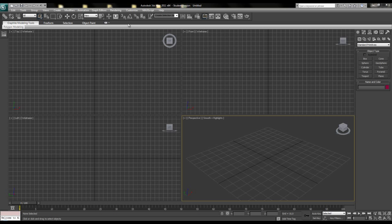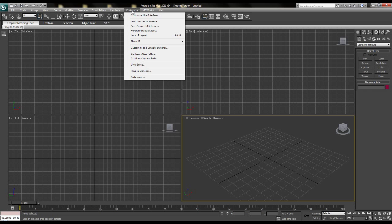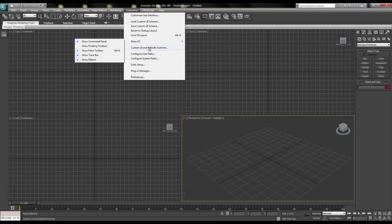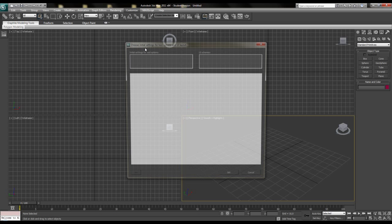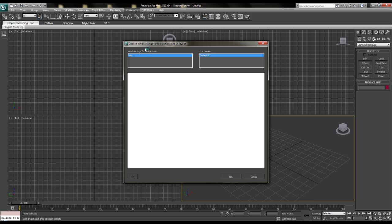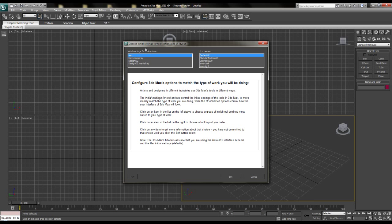So switching to the AME light scheme will be the first thing we will change here. Go to customize in the menu above, custom UI and default switcher and then search for the AME light scheme.